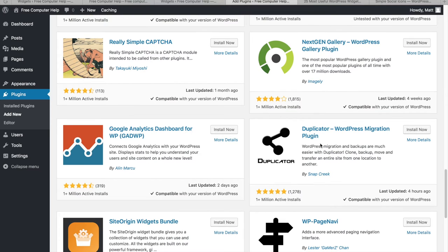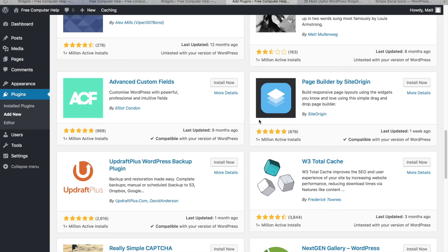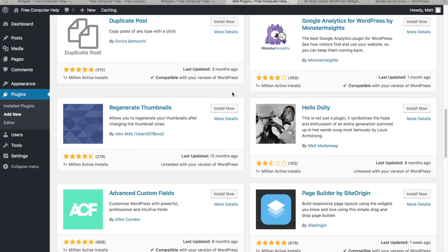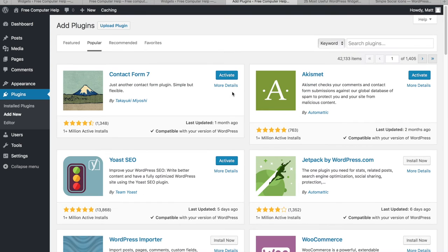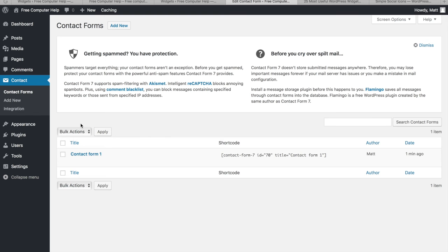You need to learn how to use each plugin yourself. For Contact Form 7, I'll click Activate, then go to Settings. This plugin comes with a default contact form and uses something called a shortcode. I'll copy that shortcode, go to my Pages, edit the Contact page, paste it in, and click Update.